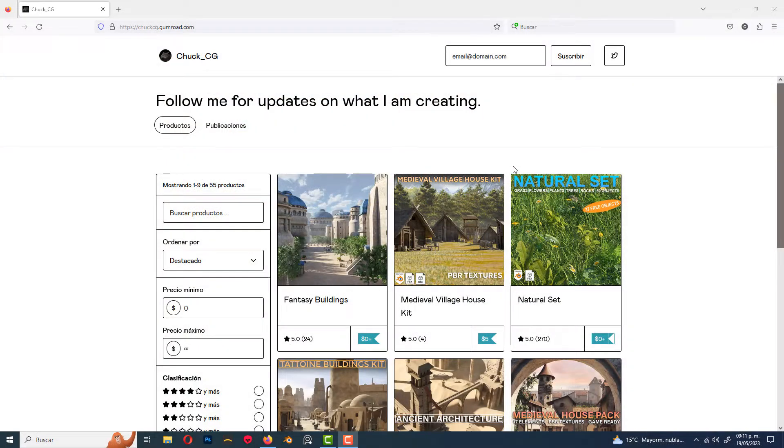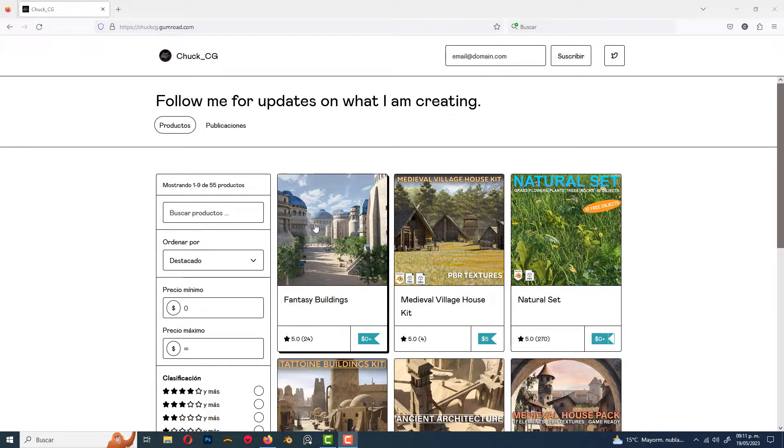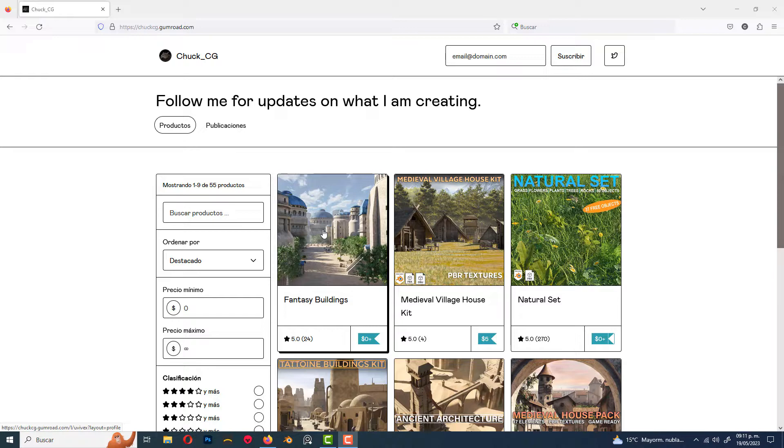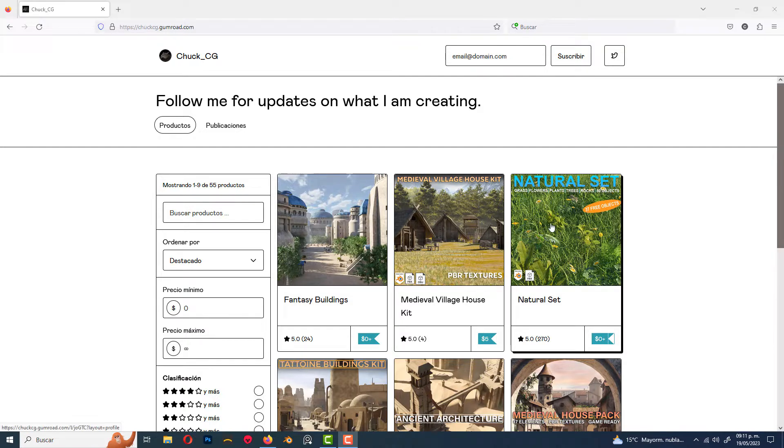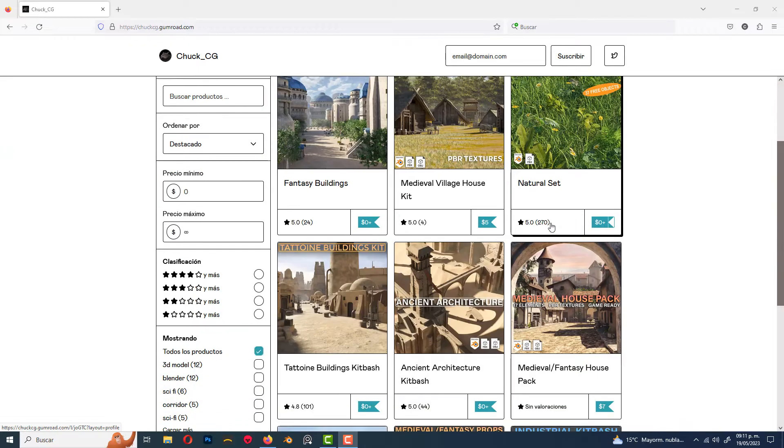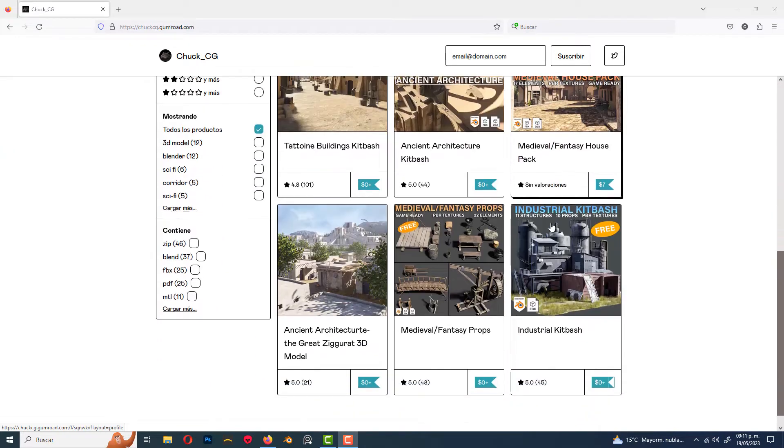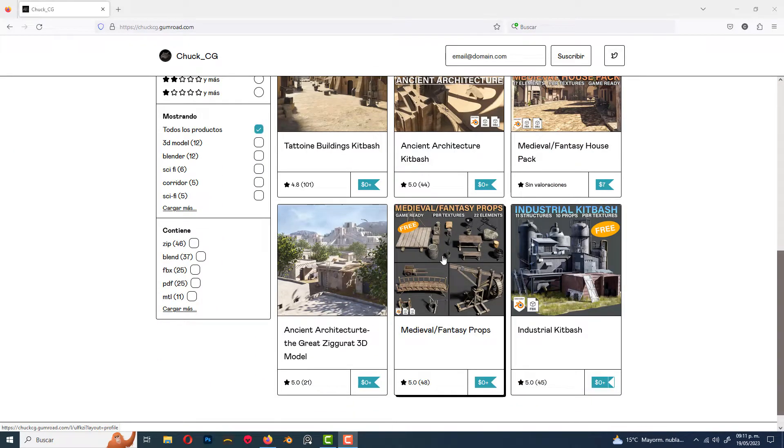First of all, we need to download the assets from my Gumroad. I'm gonna use the fantasy buildings, also the natural set for the trees, and fantasy props. All the assets that I'm gonna use are free, I will link in the description below.